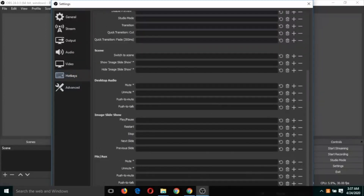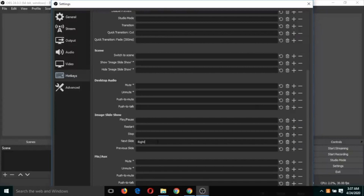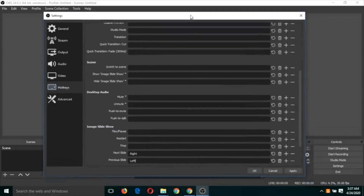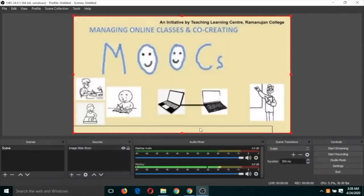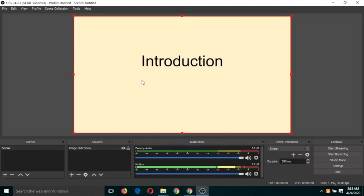In the Image Slideshow section, you can see 'Next Slide'. Select it and press the right arrow key on the keyboard — the right arrow key is now assigned for forward slide movement. For the previous slide, select that option and press the left arrow key on the keyboard. We have now assigned the left and right arrow keys for forward and backward slide movement. Click OK.